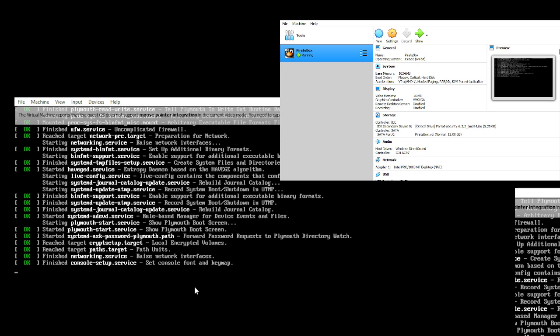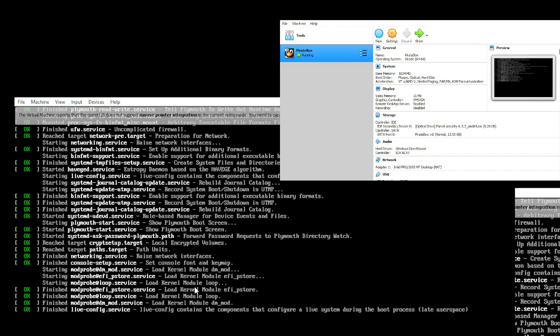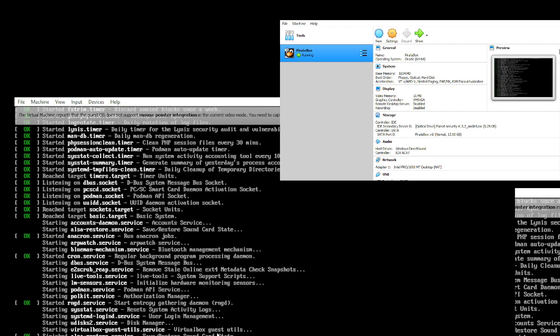Setup console service done, load kernel module dm-mod is done, live config service done. It goes through the entire startup process.